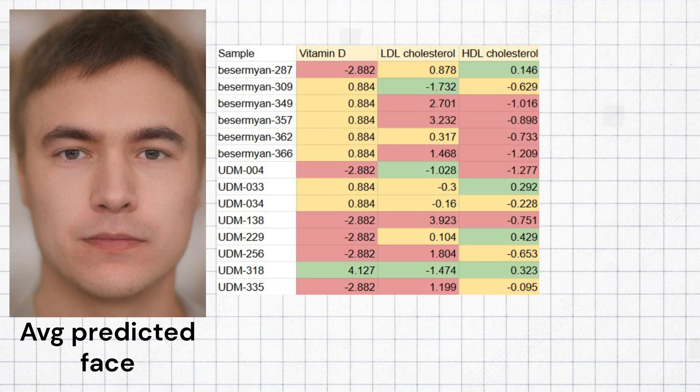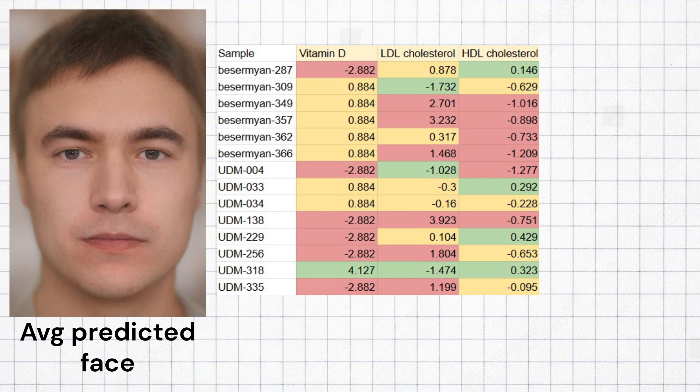Regarding biomarker predisposition, the Udmerts as a whole were predicted to have average vitamin D levels, higher levels of LDL cholesterol, which is typical for Europeans, and lower levels of HDL cholesterol, which is also typical for Europeans.